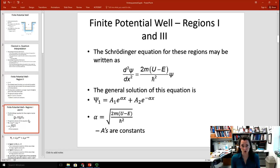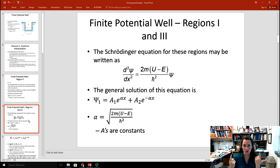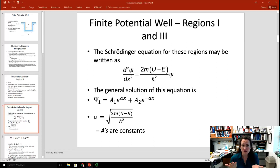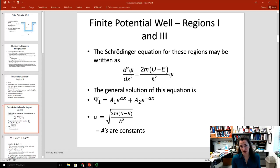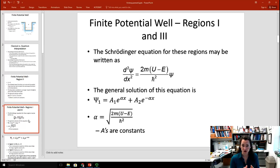In differential equations, you guess a solution, plug it back in and see if it works. The functions that satisfy the criterion — that you take two derivatives and get the function back times some positive constants — are exponentials with only real constants in the exponent. So I'll write the general solution as A1 e to the alpha x plus A2 e to the minus alpha x, where alpha is the square root of 2m times U minus E over H-bar squared. You can verify that plugging this in satisfies the differential equation.